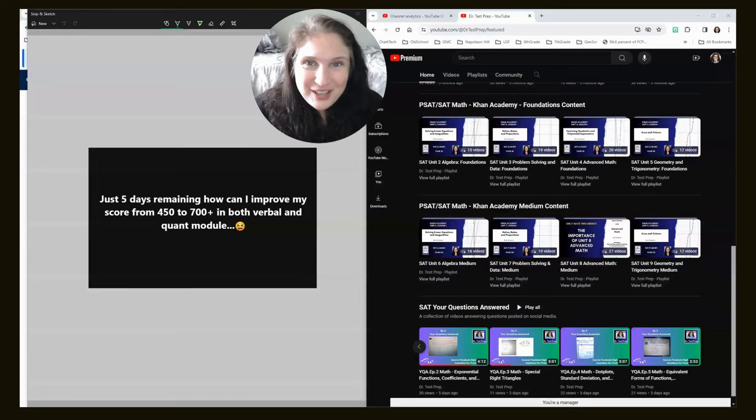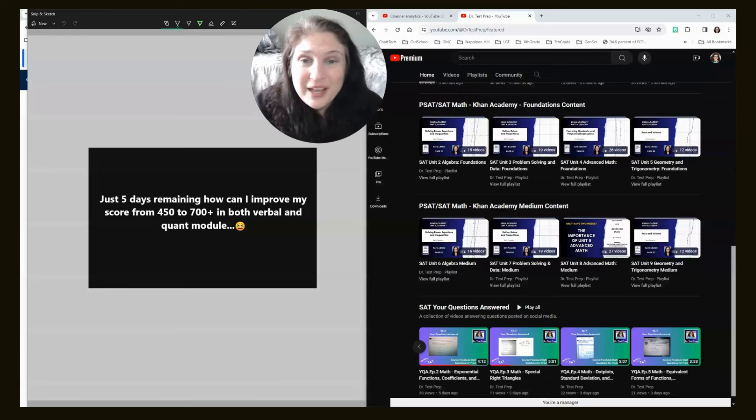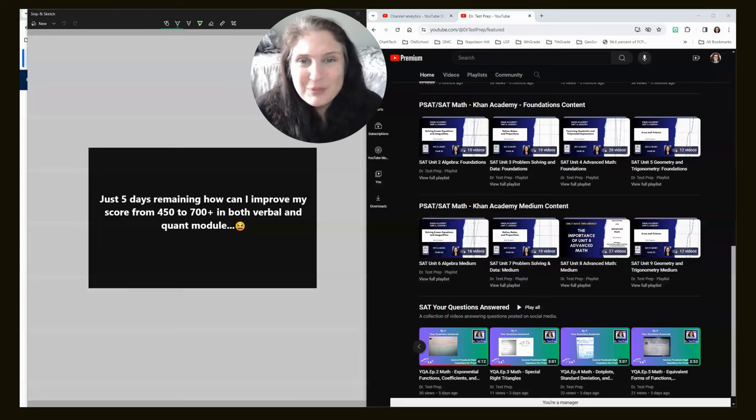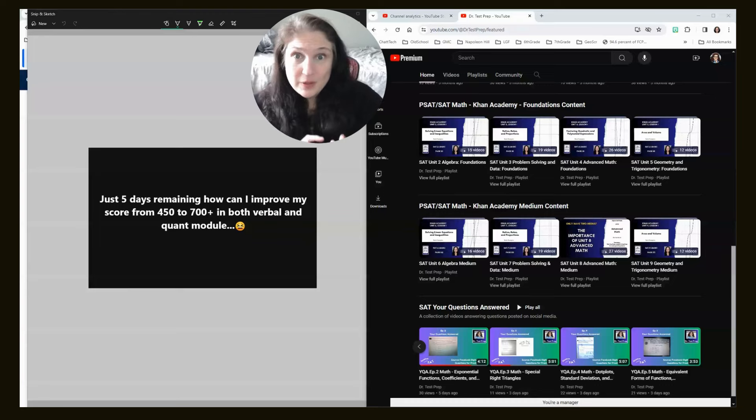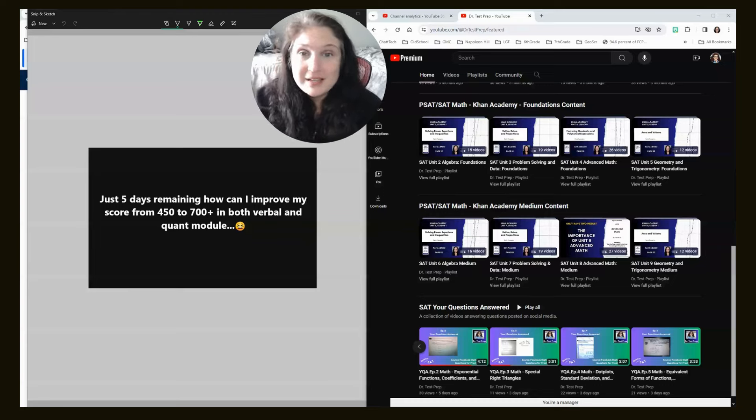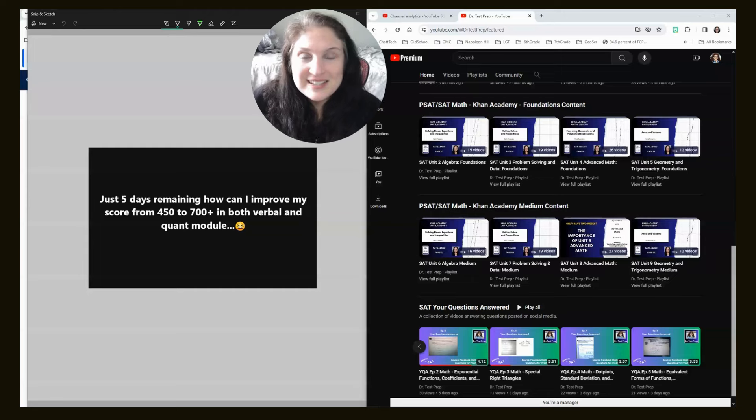All right, hey, my name is Dax Shell, otherwise known as Dr. Test Prep, and I create free resources to help you be the very best that you can be on the PSAT, SAT, and other high-stakes tests.